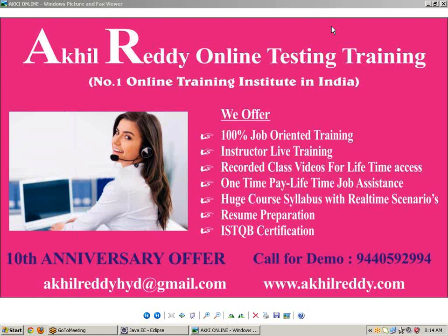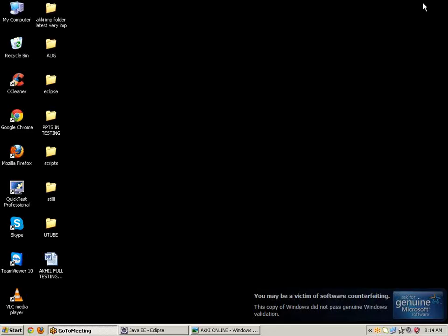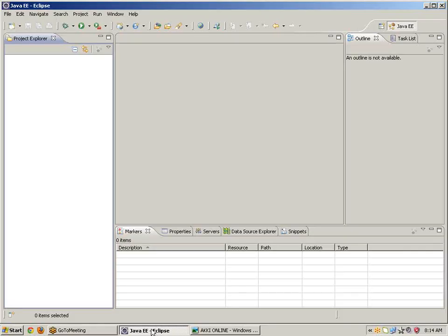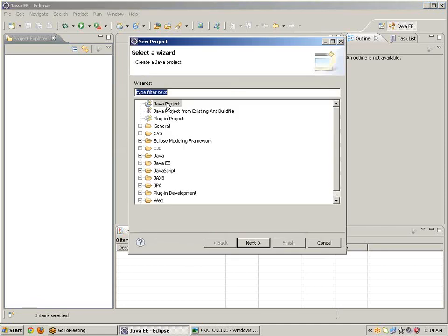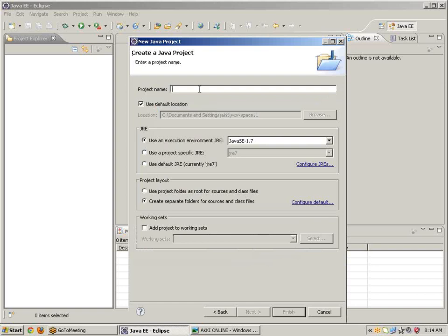Today I will teach you how to handle the pop-up window and how to handle alert messages. First of all, go to Eclipse. We need to configure Selenium WebDriver programs into Eclipse. Take a new project, select the Java project, click on Next, and give the project name as 'HYD', then click on Finish.